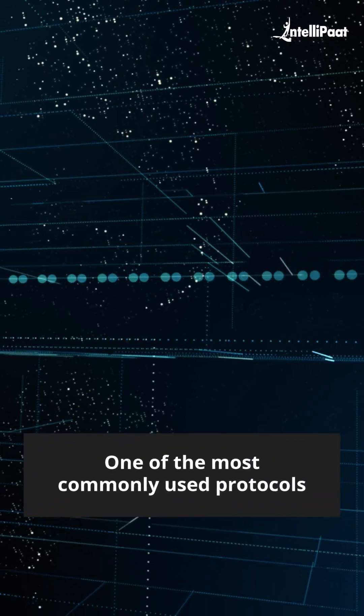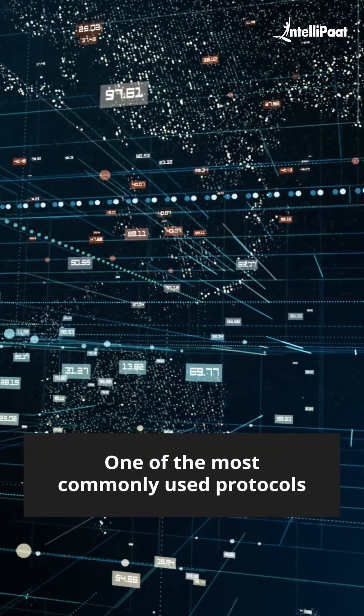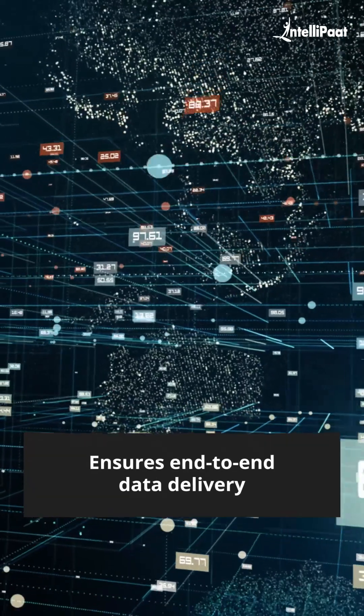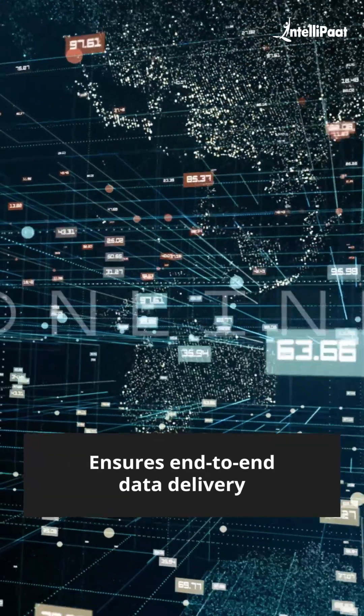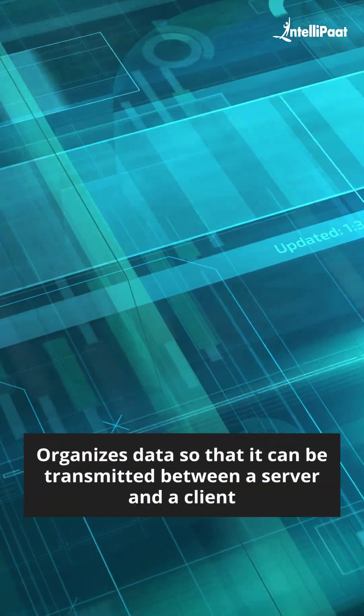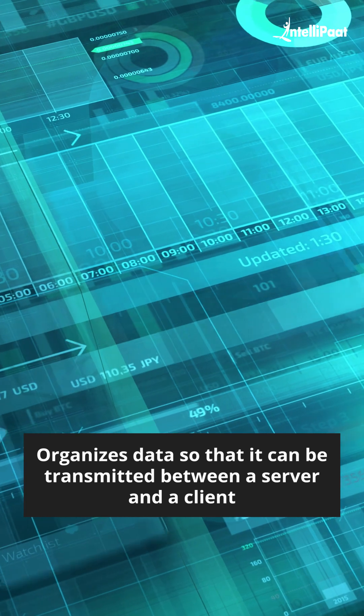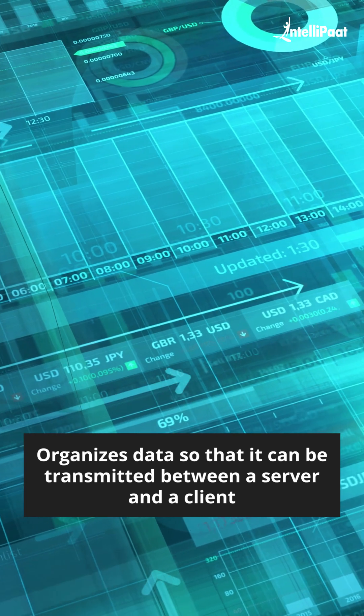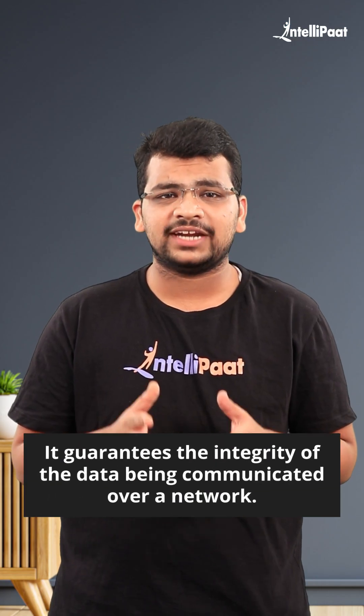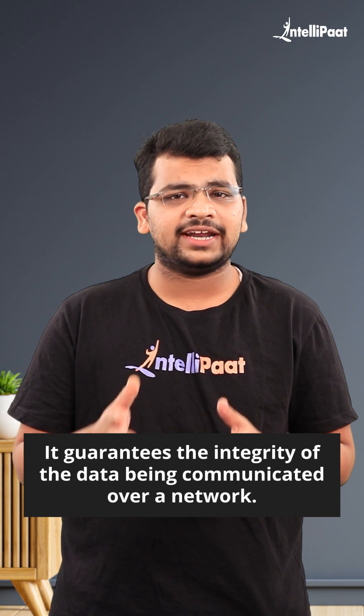It is one of the most commonly used protocols within digital network communications and ensures end-to-end data delivery. TCP organizes data so that it can be transmitted between a server and a client. It guarantees the integrity of the data being communicated over a network.